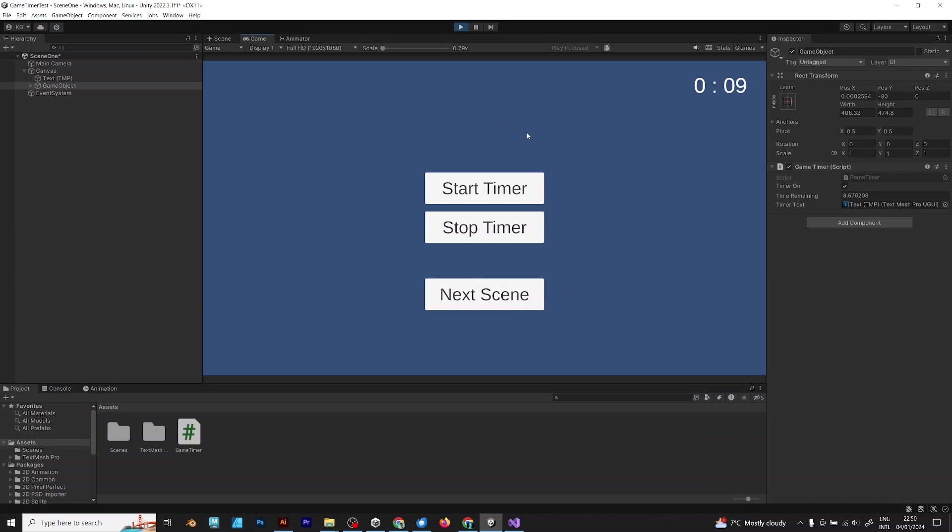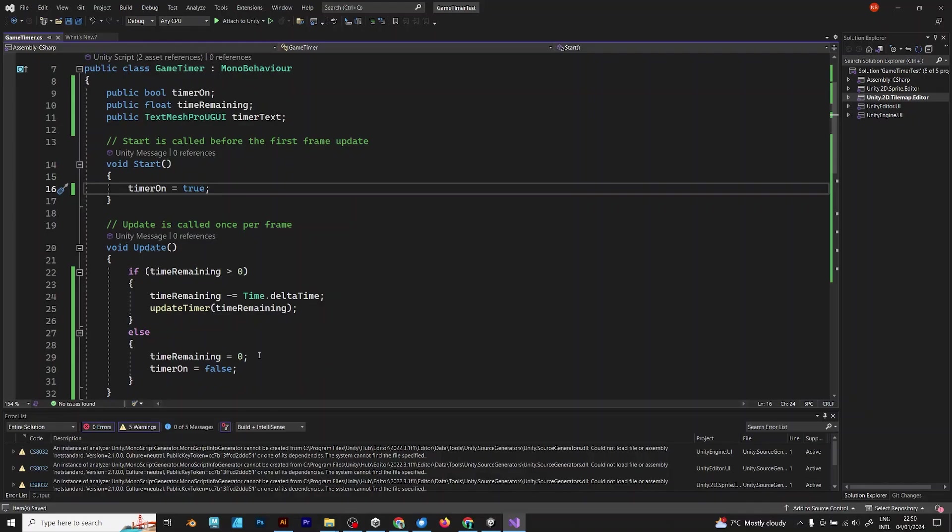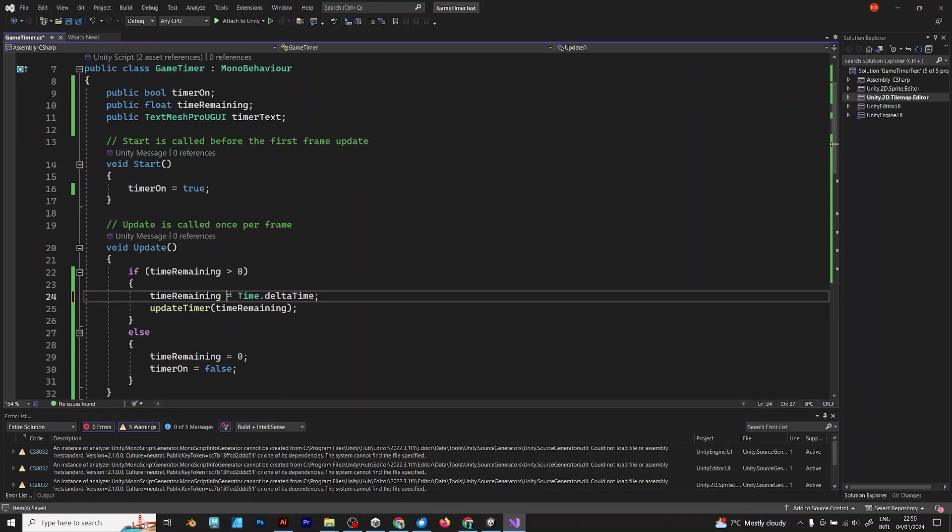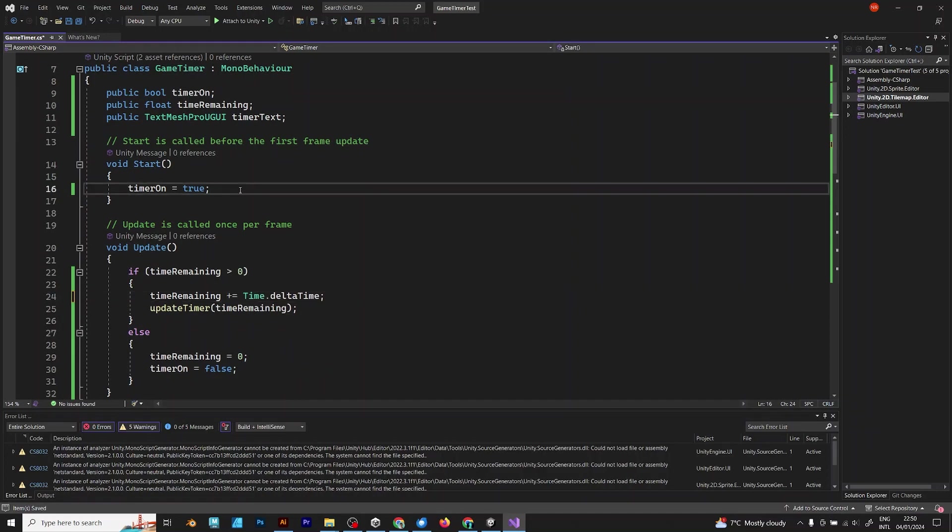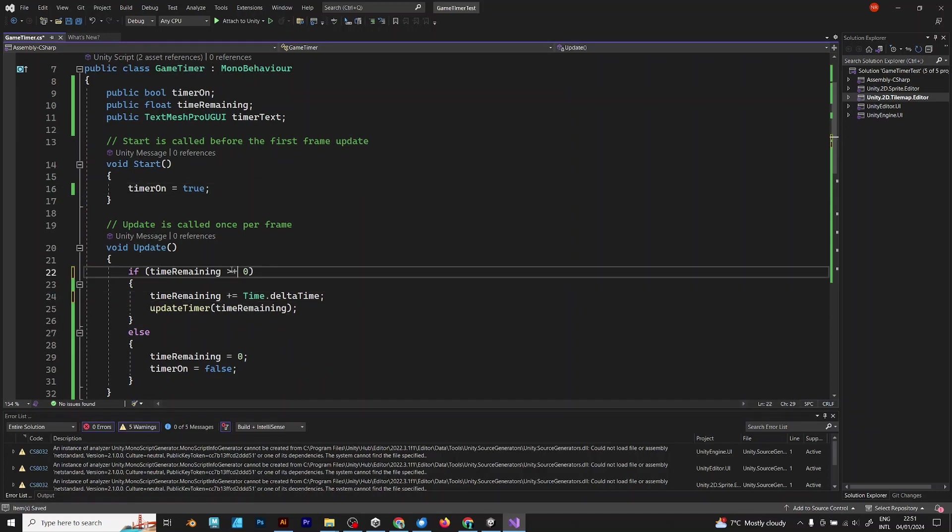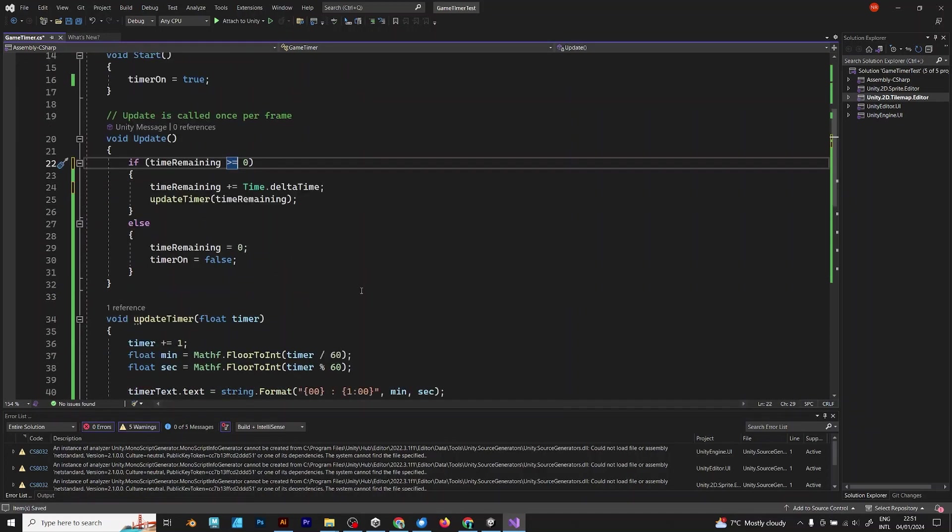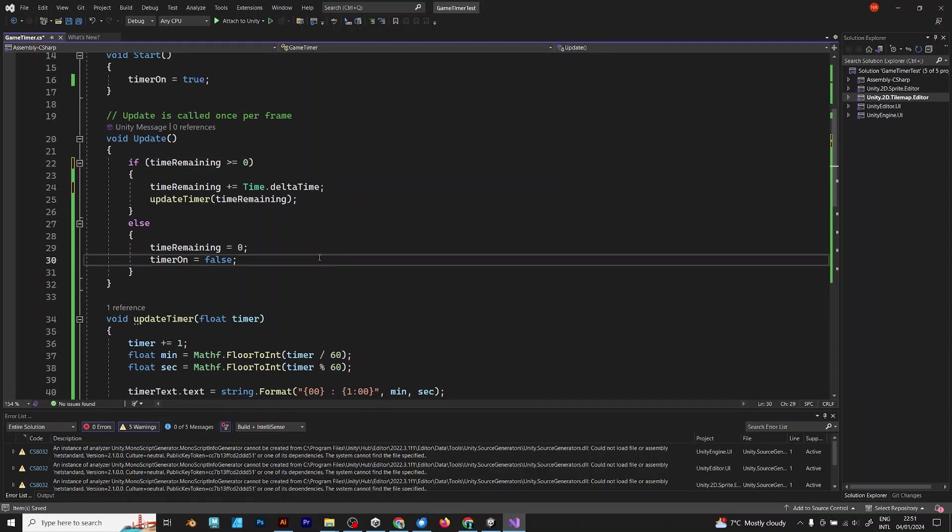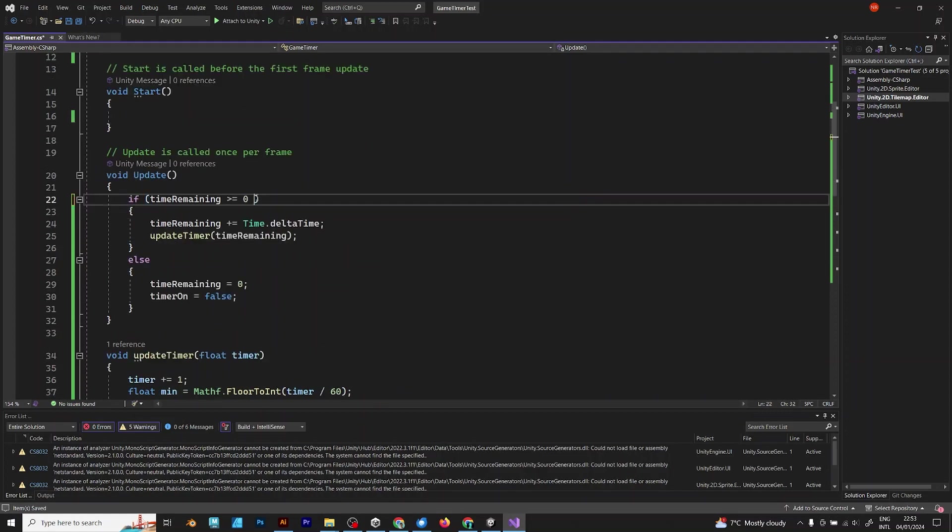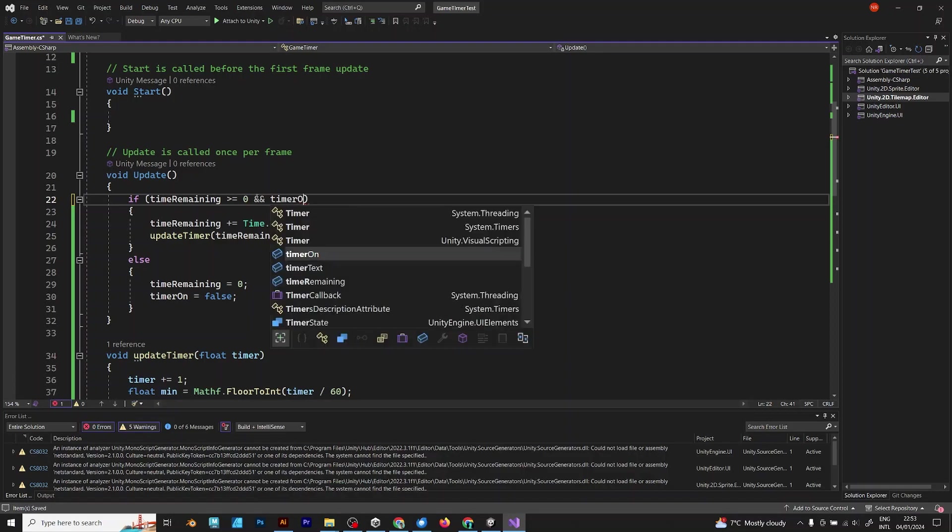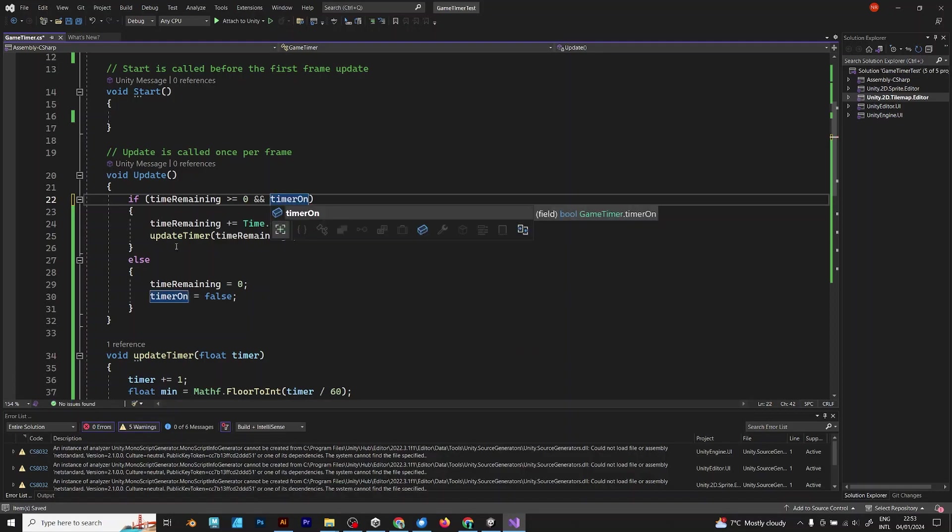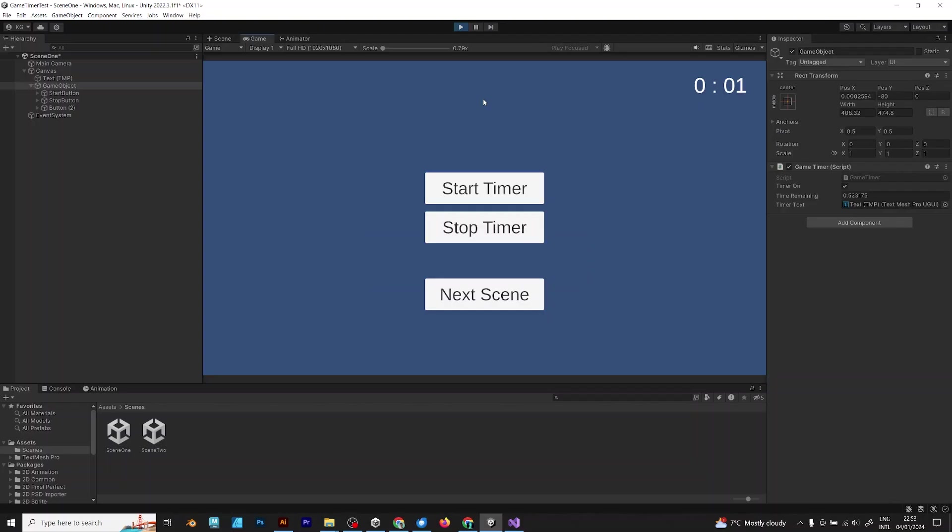Timer not working. It's decreasing. Let's go back to the project and fix it. Plus equal. It was my mistake. Now simply try to fix it. To make the timer enable or disable, check if the timer is on. Now it's increasing.